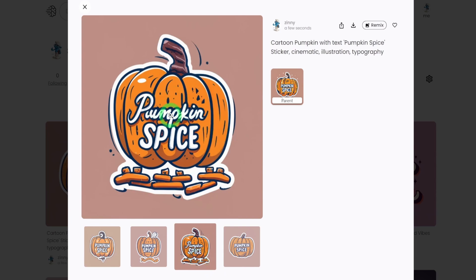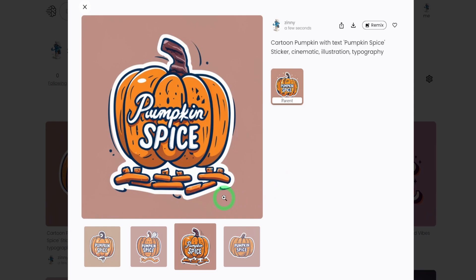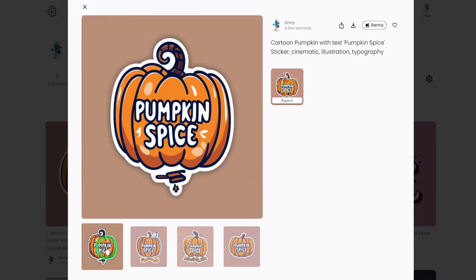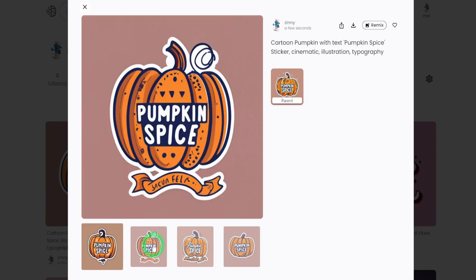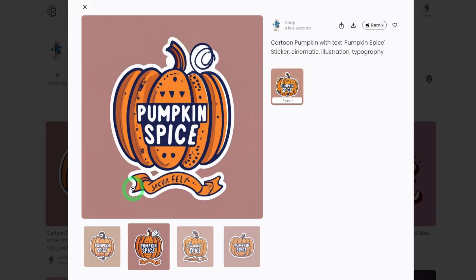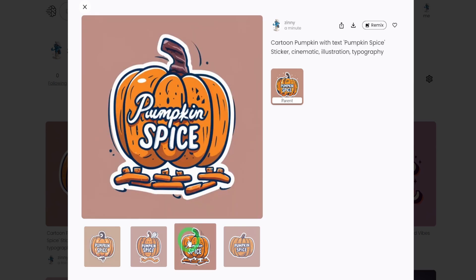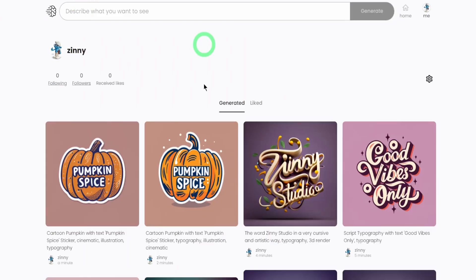This is not bad. Pumpkin spice. Even though the letter here seems a bit off, but you can always fix this with tools like Adobe Illustrator or even in Photoshop. So these look really nice. I like this. This looks really nice. So let me just show you other ones that I created when I was testing it out. I got so excited.